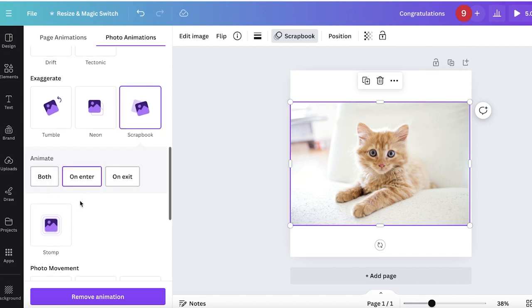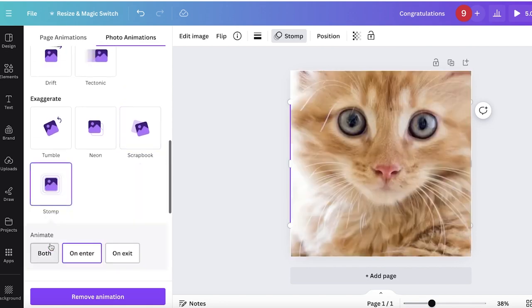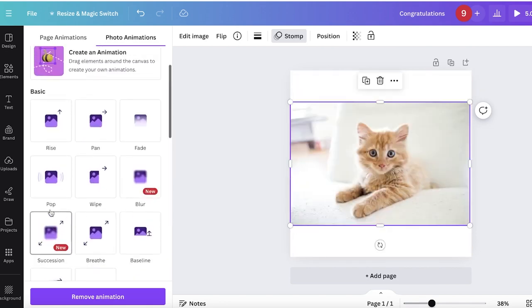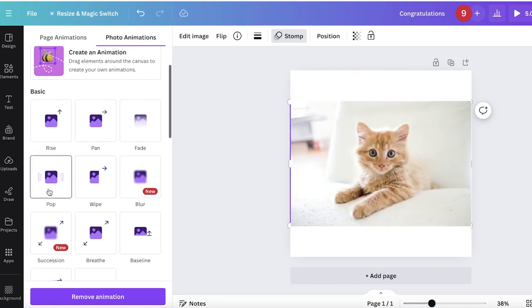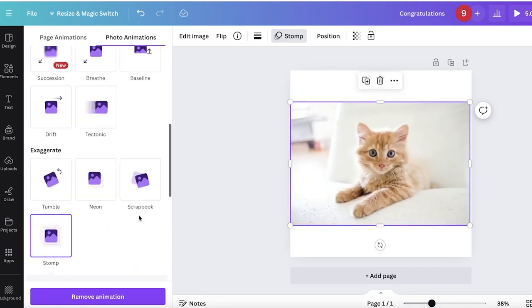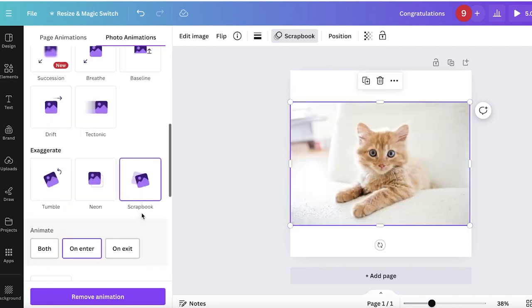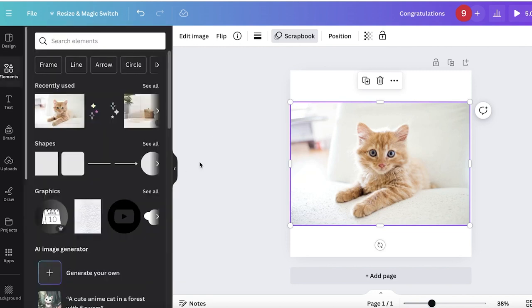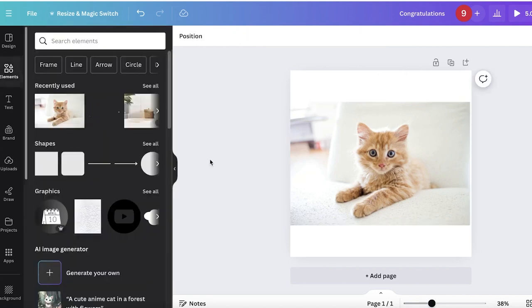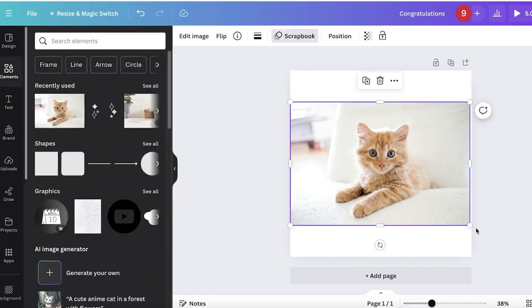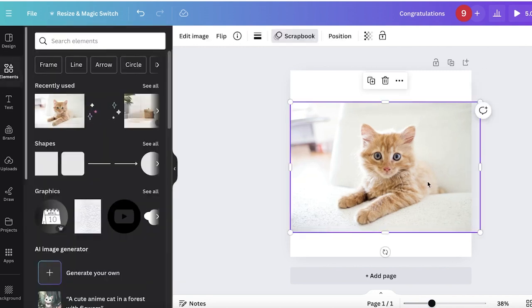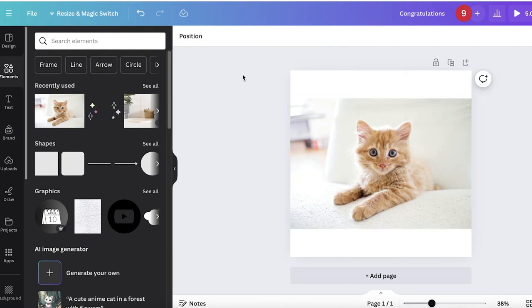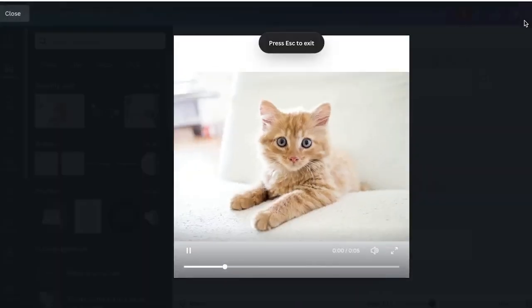Let me try stomp, succession, wipe, pop. I think I like the scrapbook one best. Once I've inserted the scrapbook animation, you might wonder how to view it since this isn't PowerPoint. You'll see the animation from the top right.